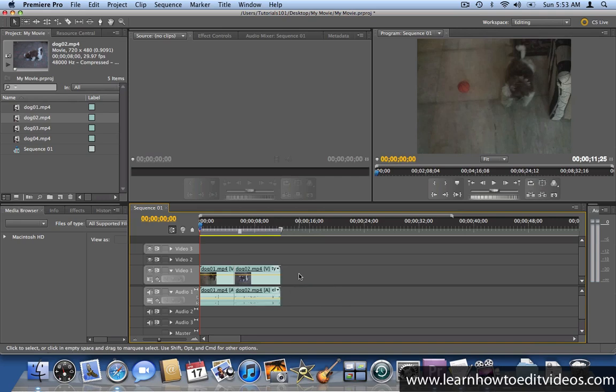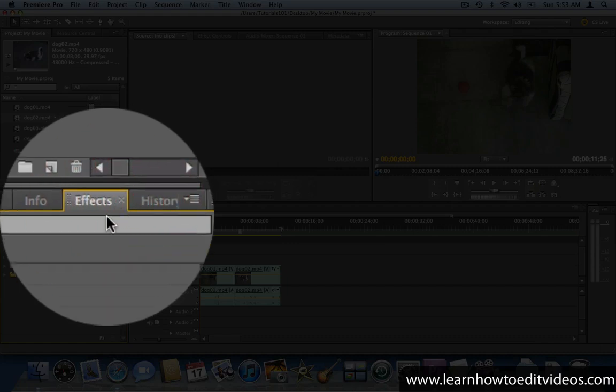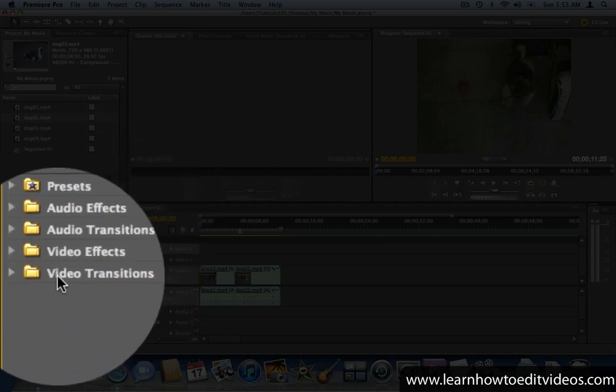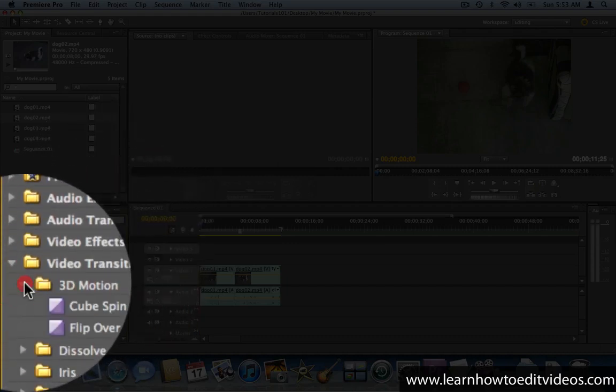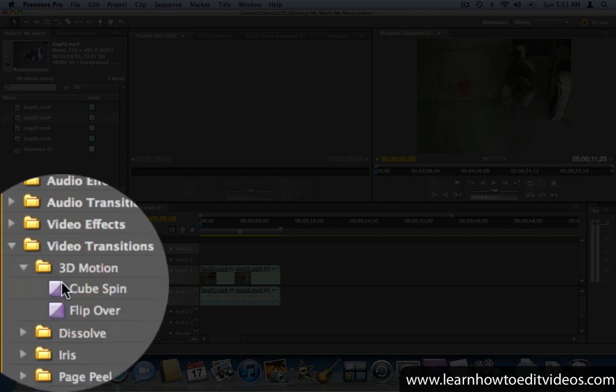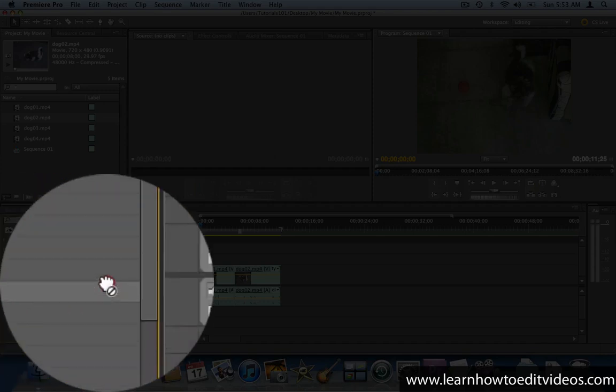Go to the Effects window and open up the Video Transitions folder. Find the transition that you like and click and drag it to the point where the clips meet.